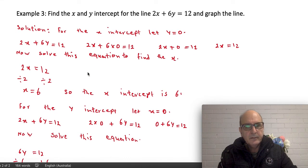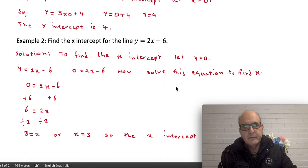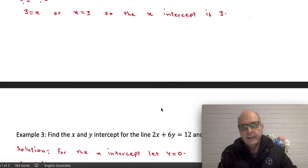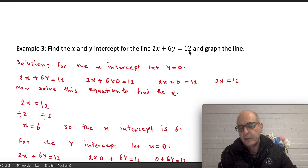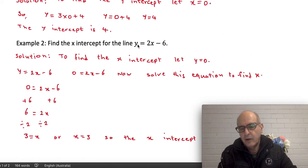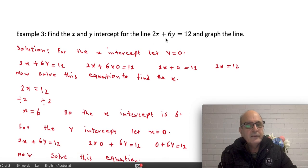Another example: find the x and y-intercept for the line 2x plus 6y equals 12, and graph the line. There is a difference between this question and the previous ones. Previously, the equation was in the form y equals something. Here, both x and y are on the left-hand side, and a number is on the right — so the shape of this equation is different.